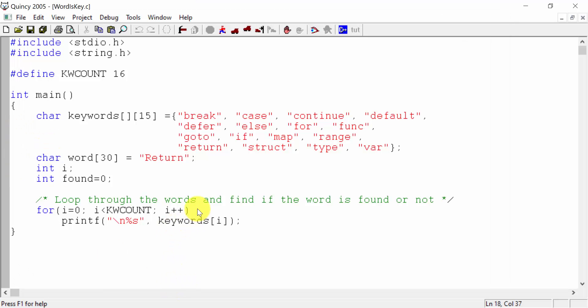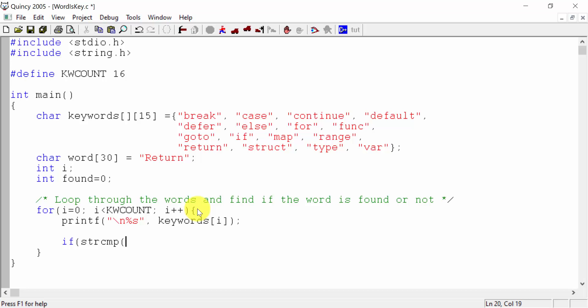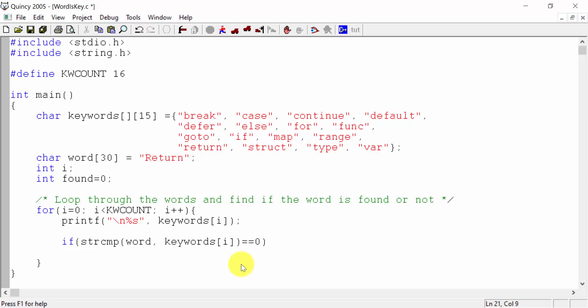Not found is equal to 0, i less than keyword count — this is the looping. %s keywords of i. If the word is found or not, it is a loop. If we compare, matching or not matching, we display. If string compare — stringCompare is a function — two strings are equal to 0. If it is a negative or positive number, it will not be equal to 0. If the two strings are equal to 0, the word is found. Found is equal to 1.